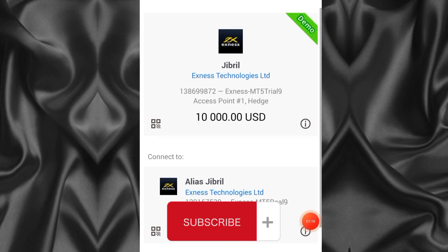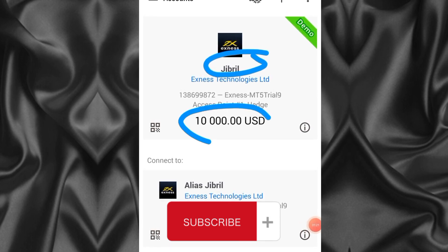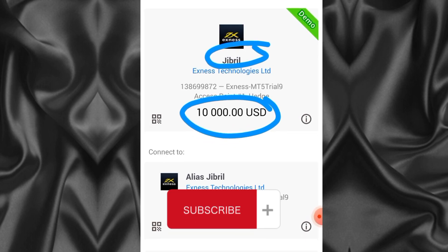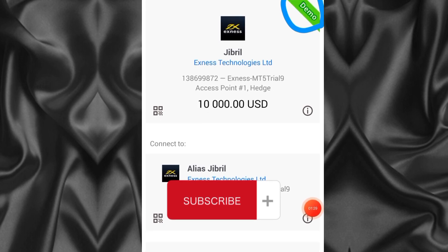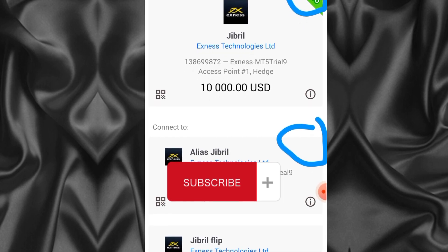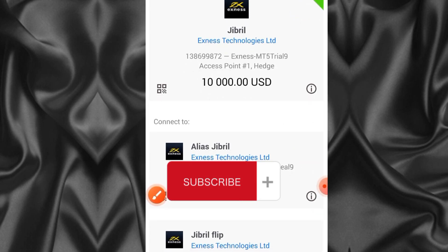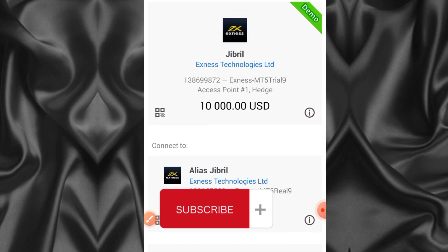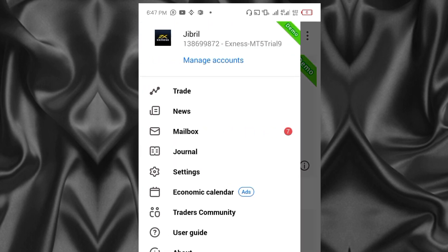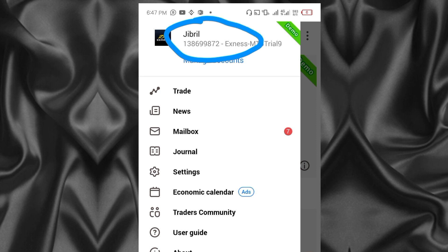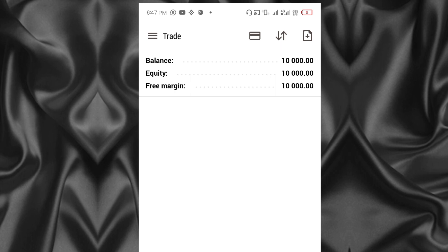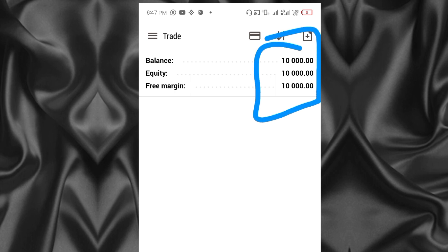After clicking Login it's going to load, and after logging in everything is here. Our account name is Jibril and we loaded it with ten thousand dollars. The difference between a real account and a demo account is that on a demo account you can see a green label that says 'Demo' - on a real account it will not be there. We have successfully connected our Exness broker with MT5 and can now take trades.